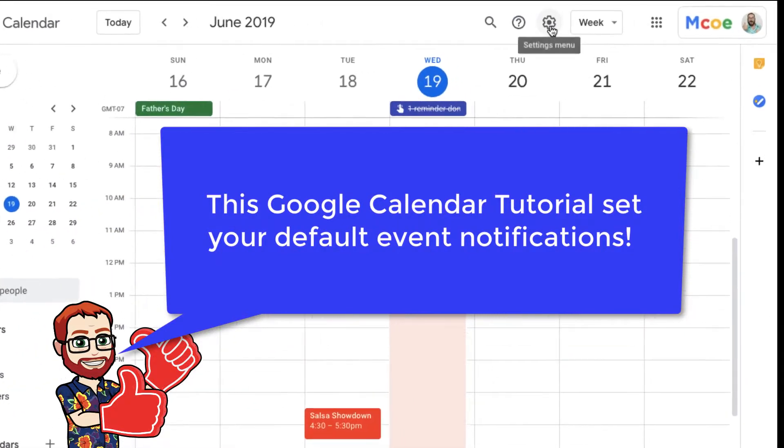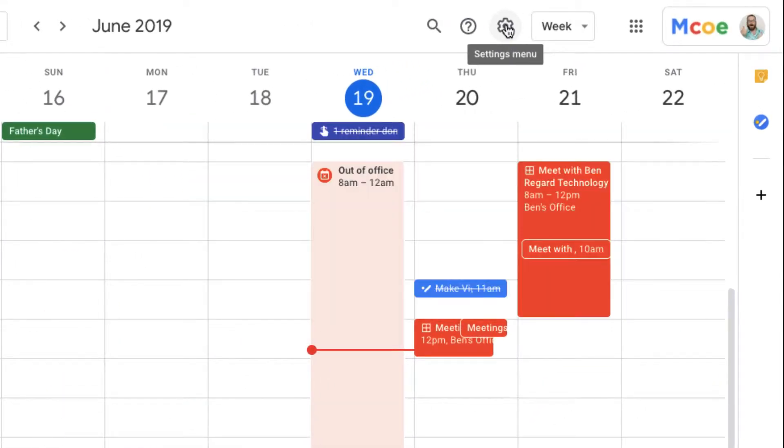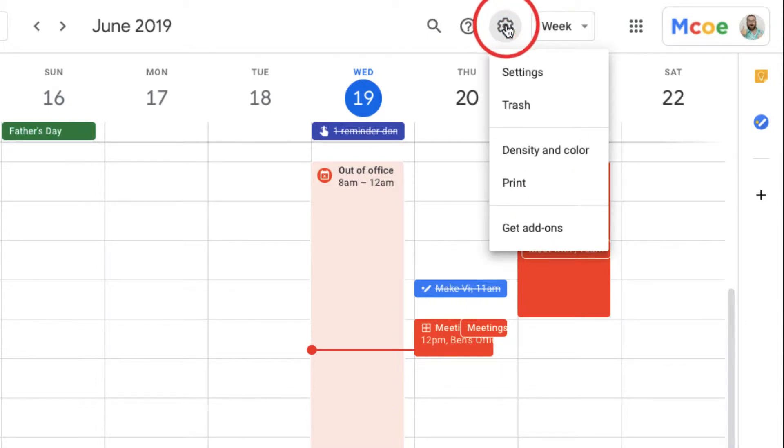What I'm going to do is go ahead and start here in the settings to take a look at my event reminders.